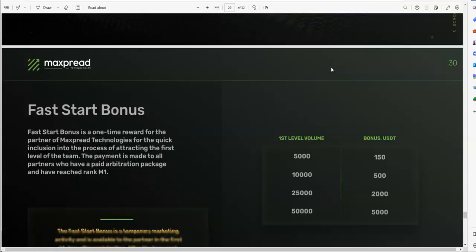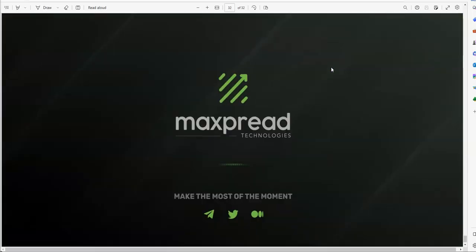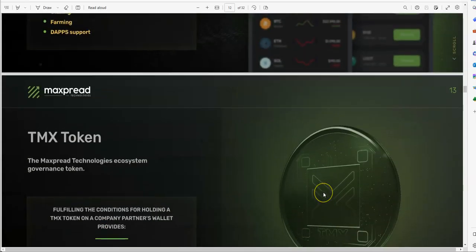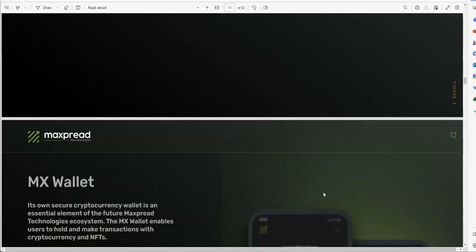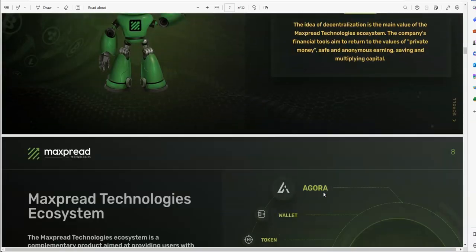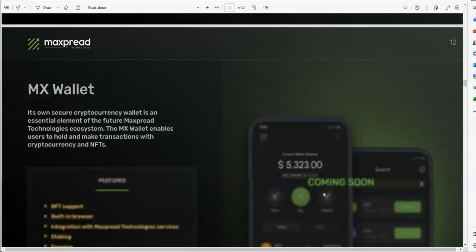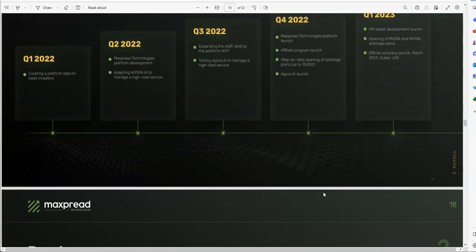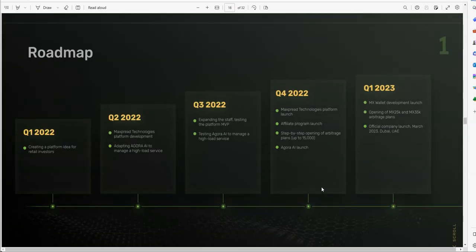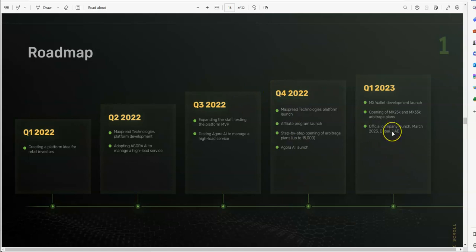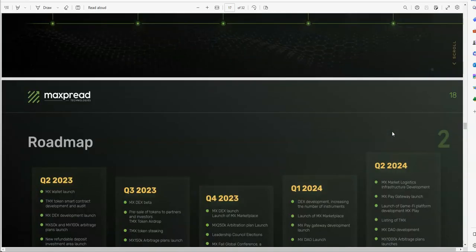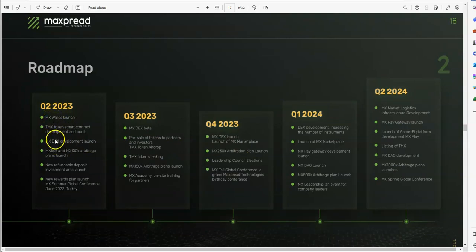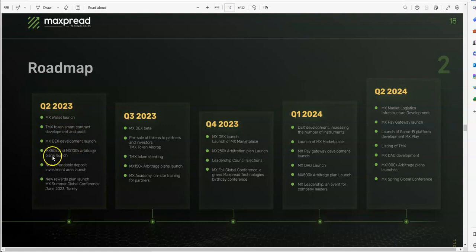You have all the different binaries and stuff like that, all the stuff here in MaxSpread. But when it comes to the road map and all these other things that's supposed to be coming, Jan doesn't give a shit about that. He's a quote-unquote CEO but he doesn't give a shit about this stuff coming. Let me see what's coming on the road map here. I'm gonna see if anything has been missed on the road map because supposedly it's coming right, all these things. Let's see MaxSpread technologies platform launch, affiliate program launch, step-by-step opening arbitrage plans up to 15,000. Yeah he blew right past that. Oh that's the fourth quarter, oh that was last year.